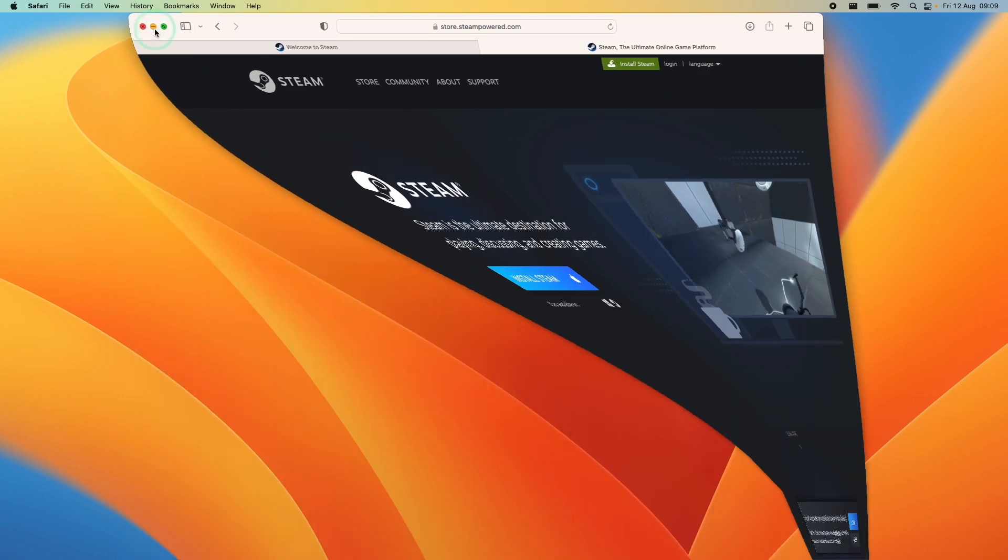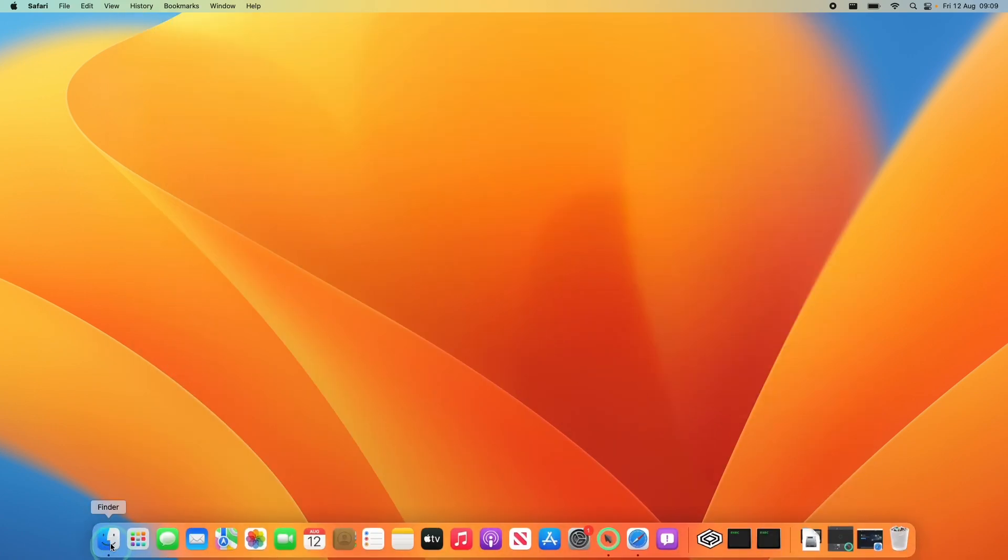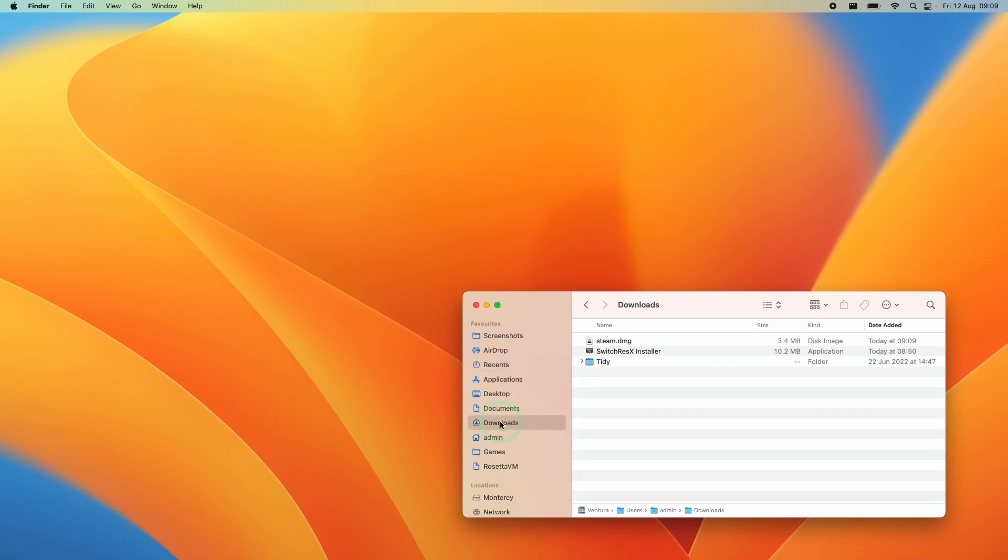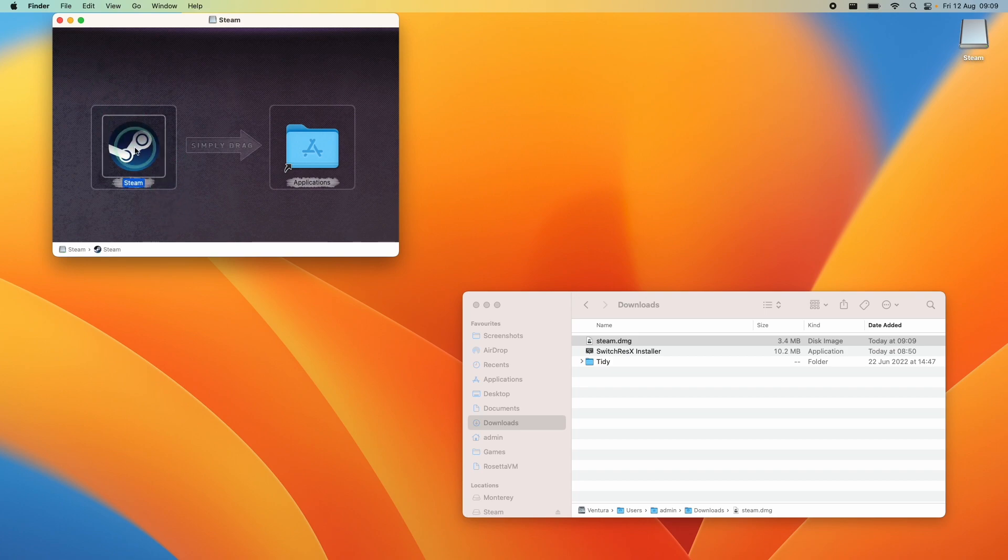So here we're going to minimize and then we're going to go to Finder. Within Finder, we're going to go to our downloads folder and we're going to find steam.dmg. So just double click on this and then what we need to do here is drag and drop this into the applications folder.